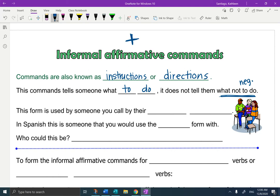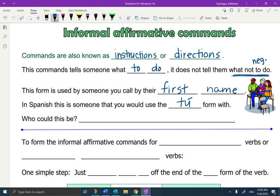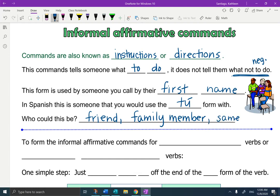This form is used by someone you call by their first name — so this is the informal part. You're going to call them by their first name. In Spanish, this is someone that you would use the tú form with. Who could this be? It could be a friend, it could be a family member, someone your same age — someone that you're familiar with. That's why it's the informal.